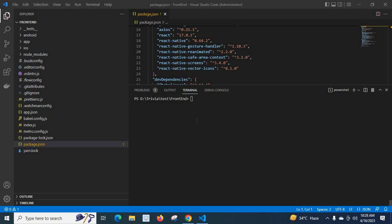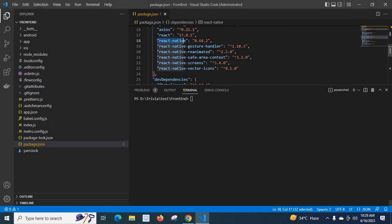Dear friends, in this video I am going to upgrade my React Native version used in this project. First, let us check what is the current React Native version. I have opened the package.json file. My current version is 0.64.2.